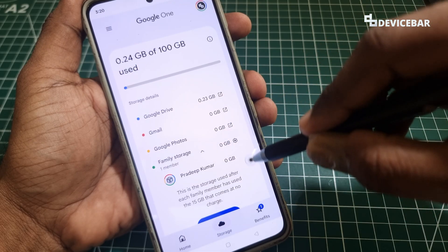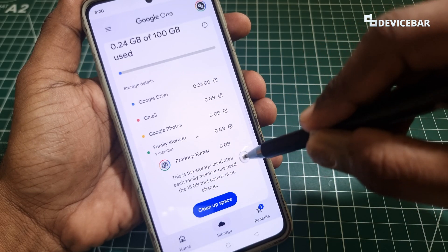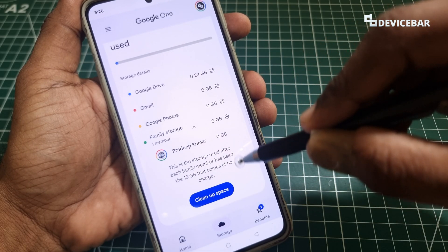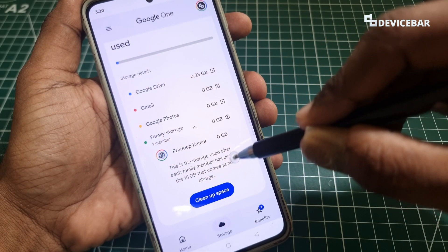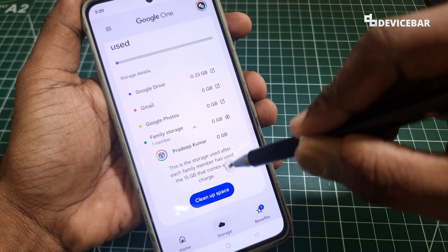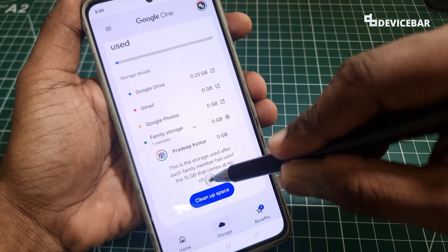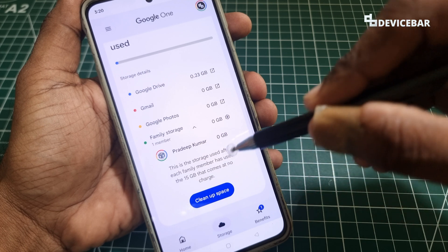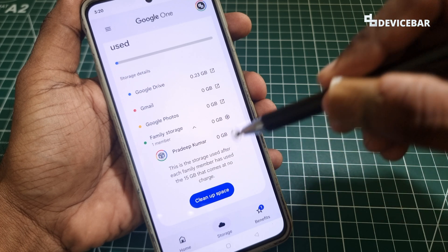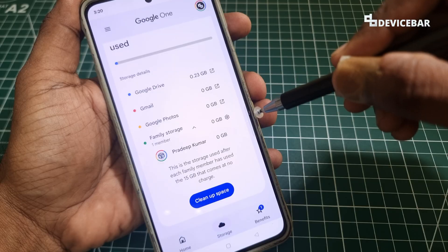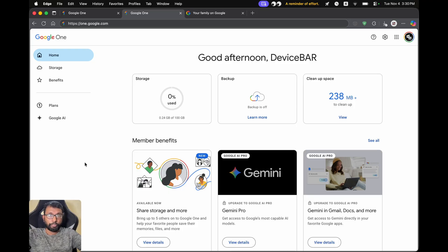Now if we go to Storage, we will get a new option: Family Storage. We can see each member and how many GB of storage they are using. They can use this shared storage only after they have used up the 15 GB of default storage that comes with a Google account.